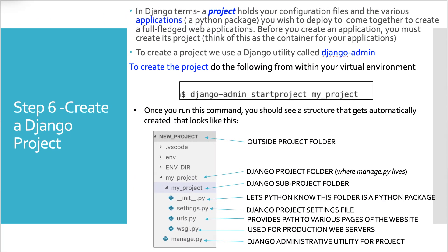All right, we are ready to create our first Django project. Step six, pat yourself on the back. In terms of Django, a project holds your configuration files and the various applications or Python packages you wish to deploy to come together to create your full fledged web application. Before you create an application, you must create its project folder.